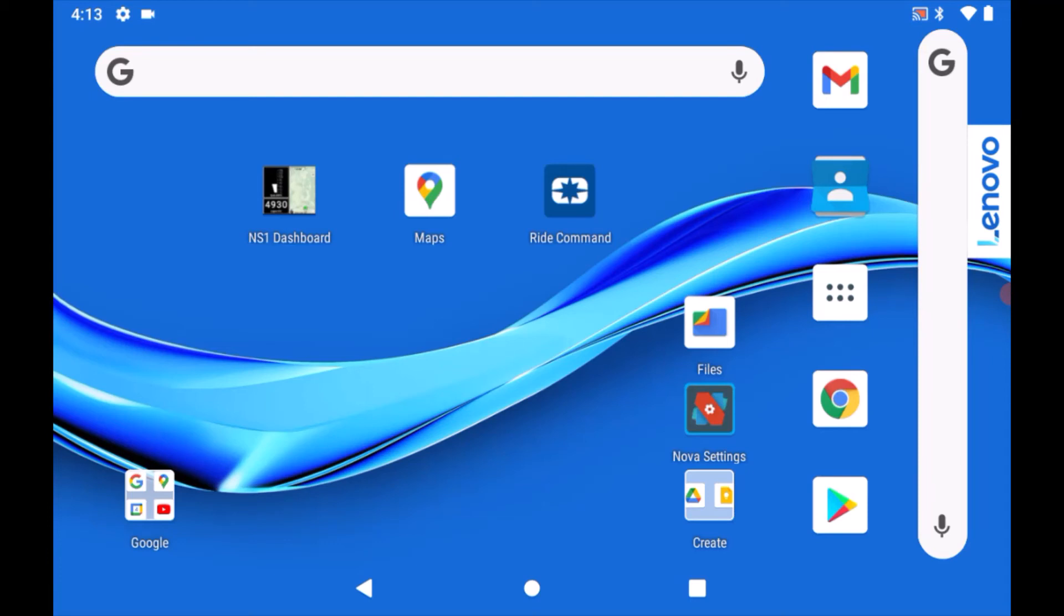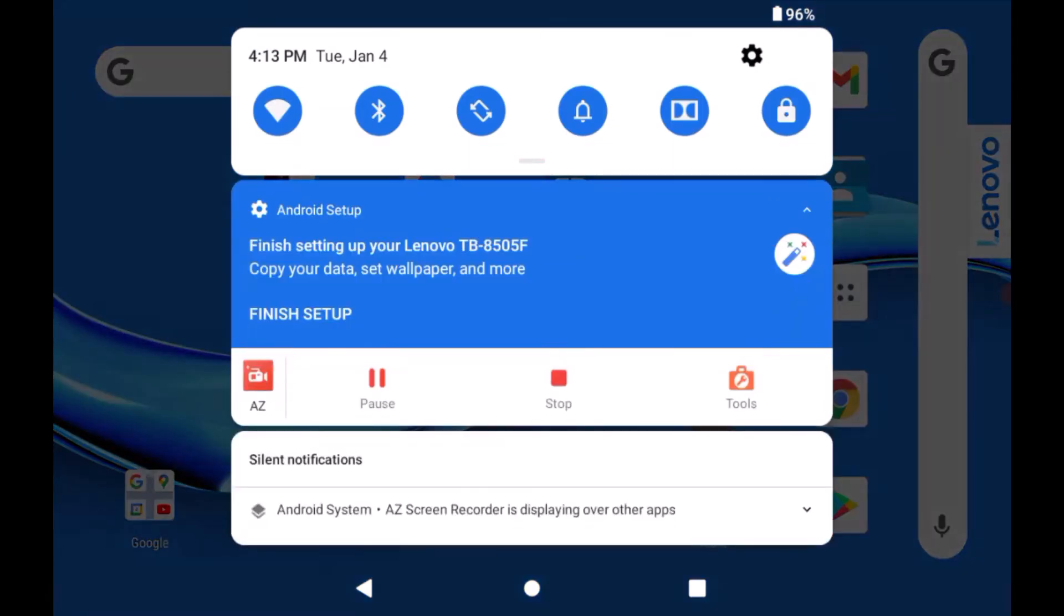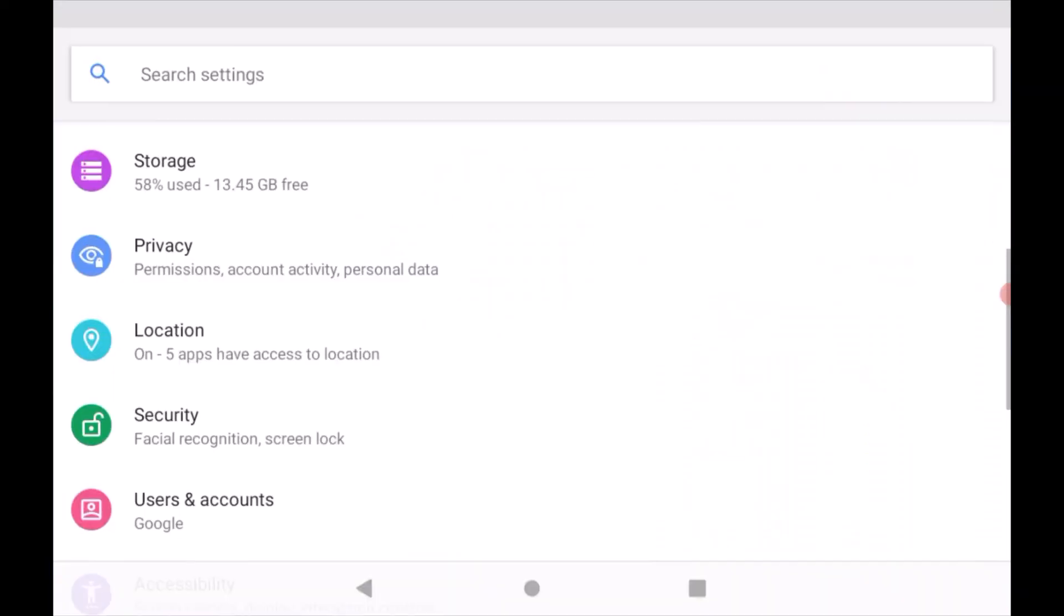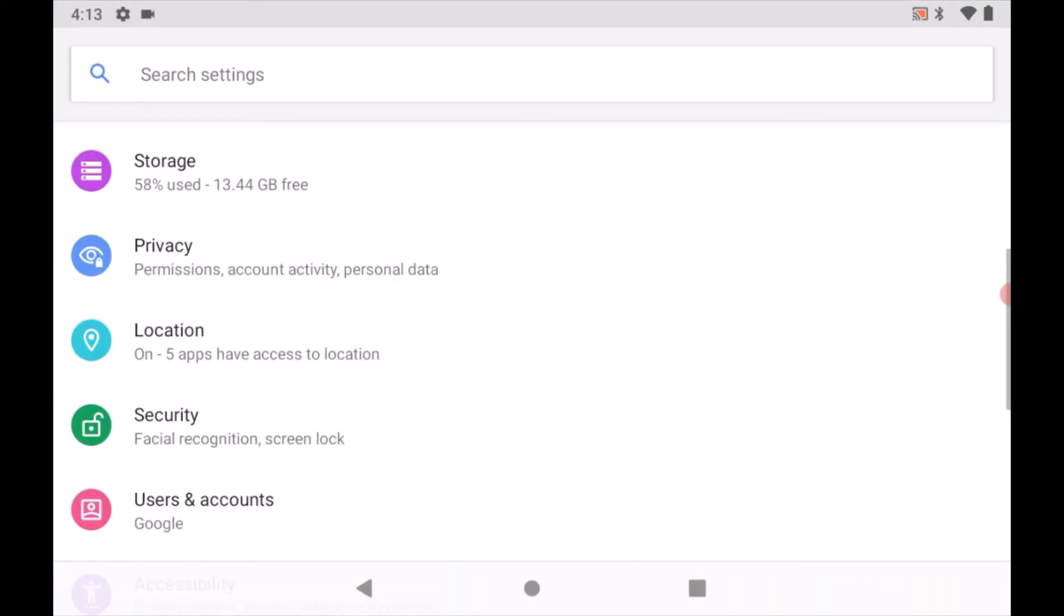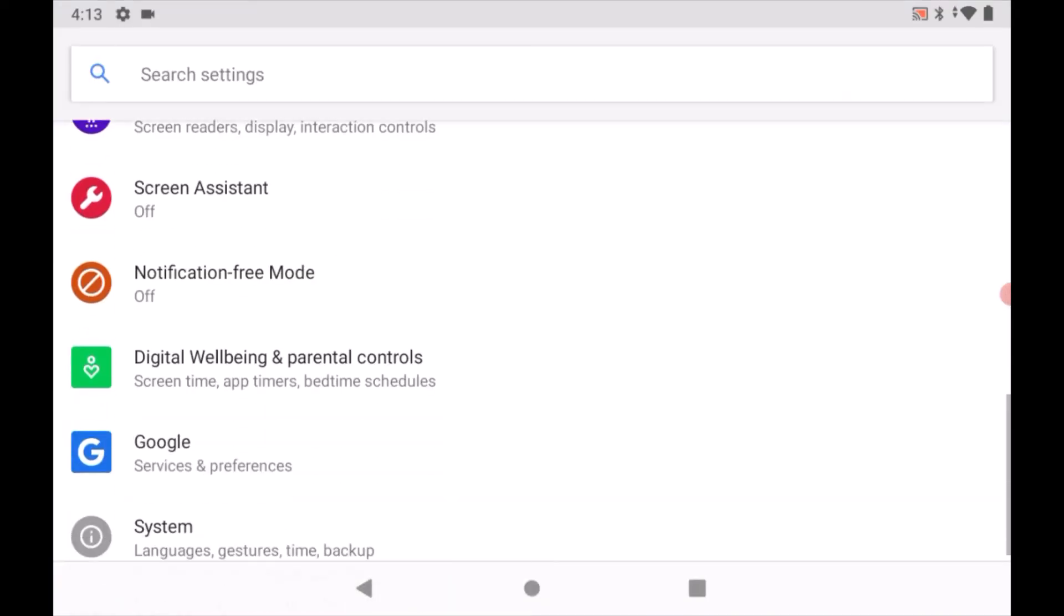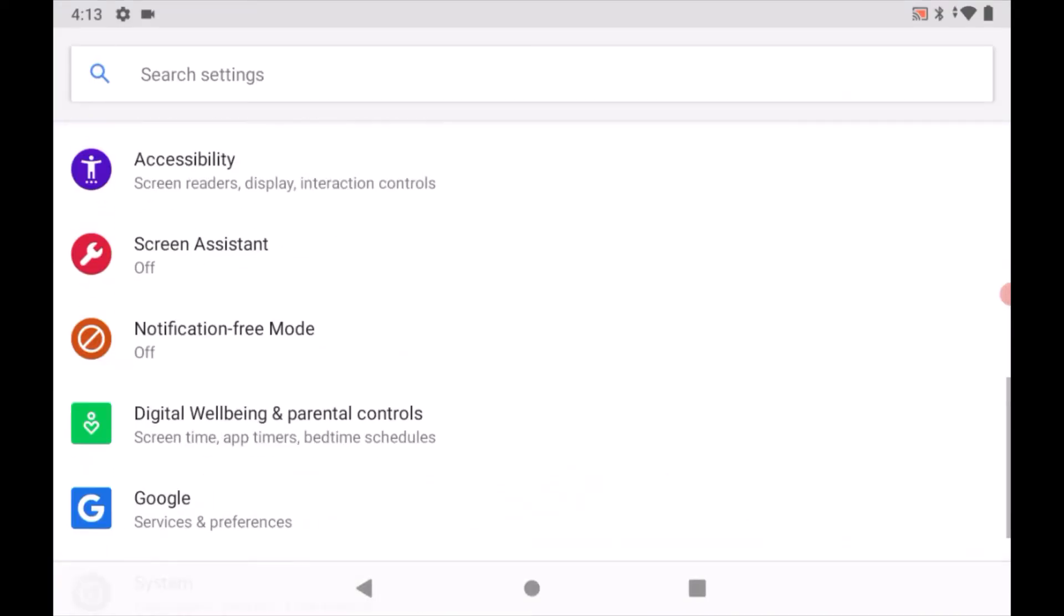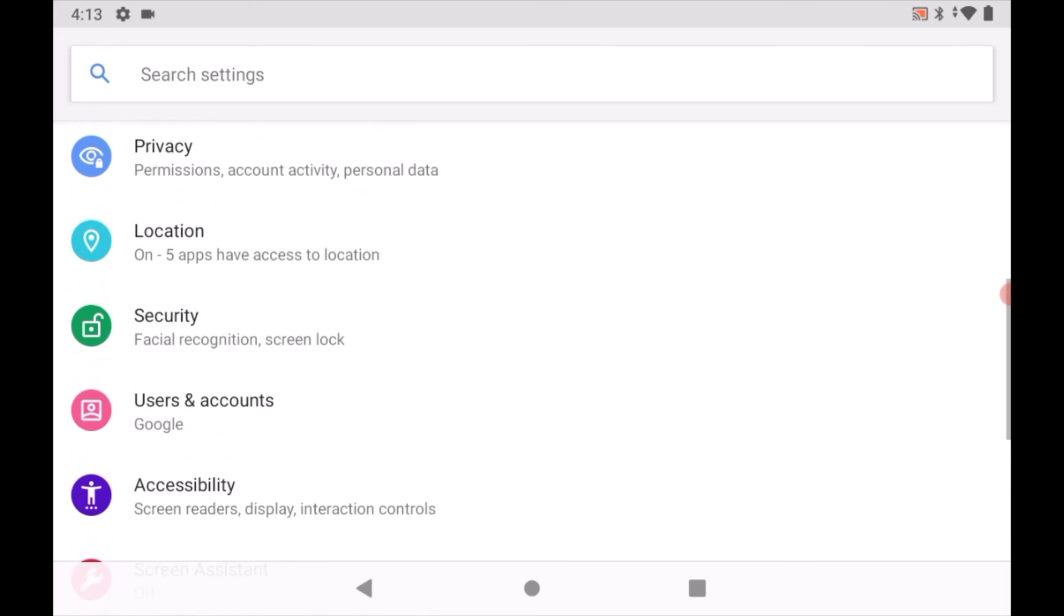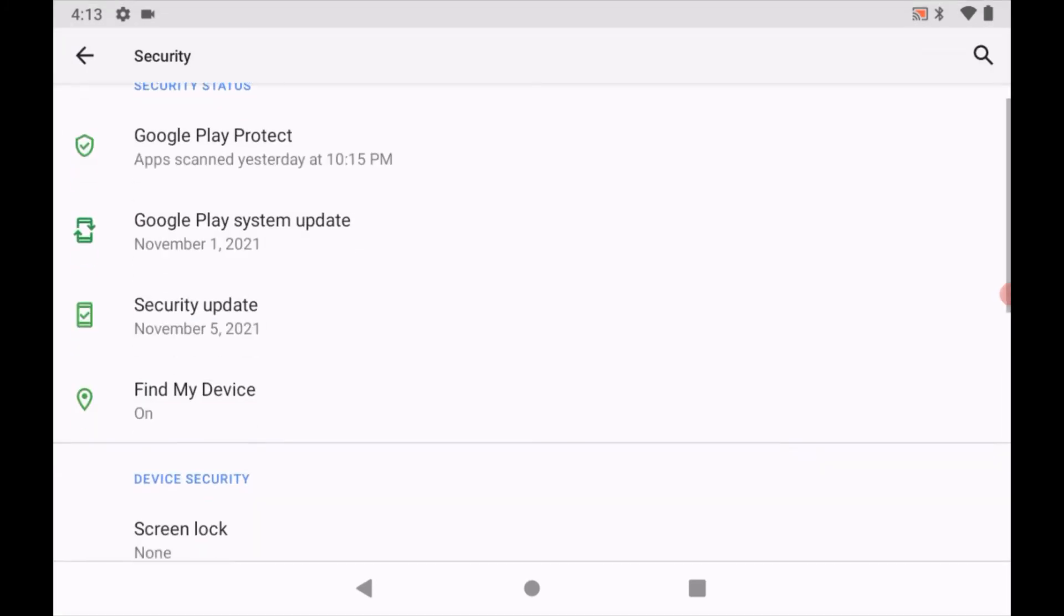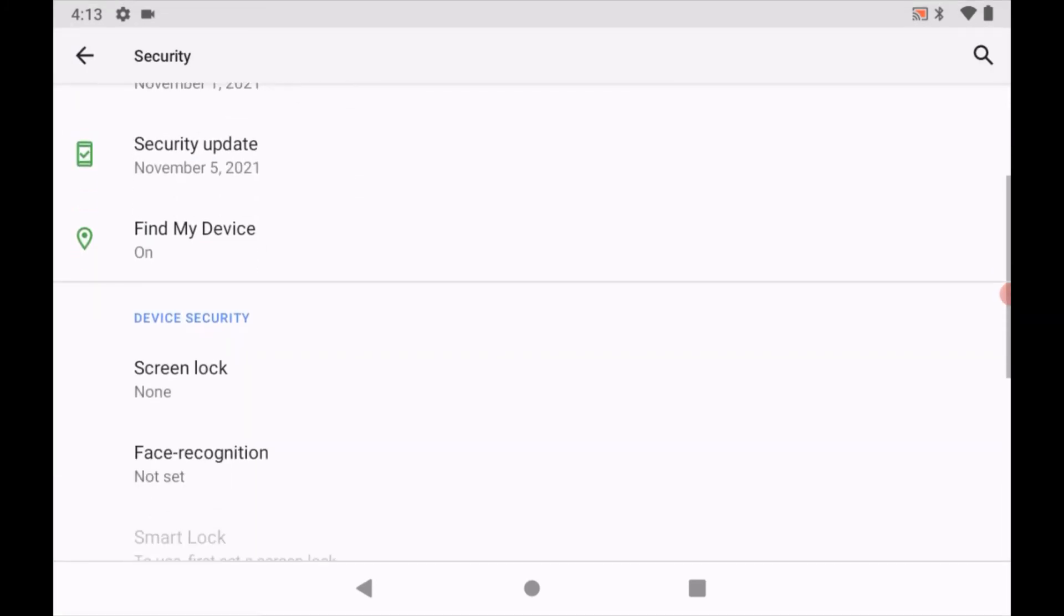To change this setting, first swipe down from the top of the screen. Then select the settings gear on the top right of the menu that shows up. Then scroll down slightly and select the security option. Scroll down again and select screen lock.